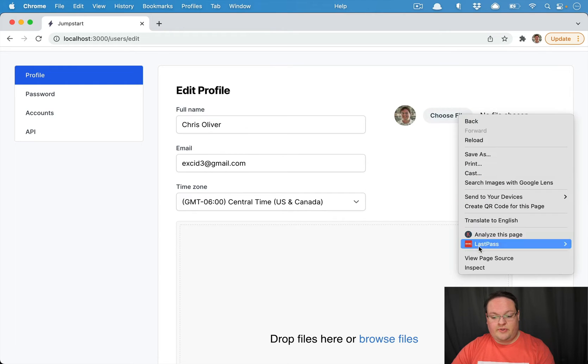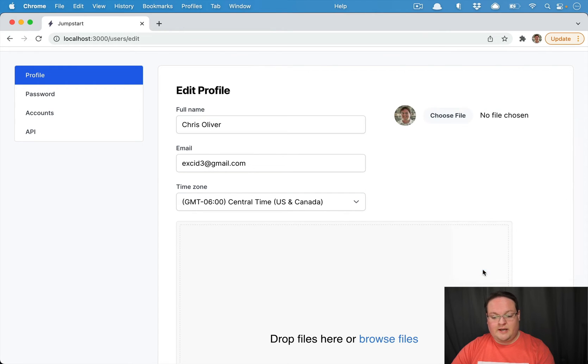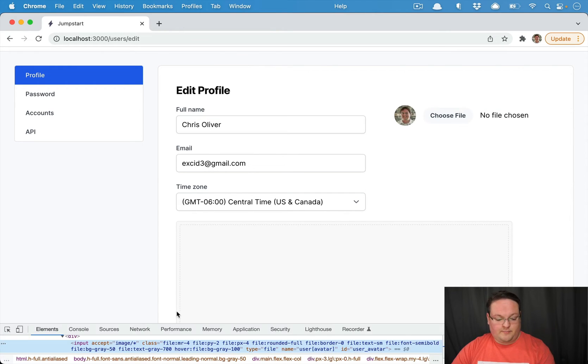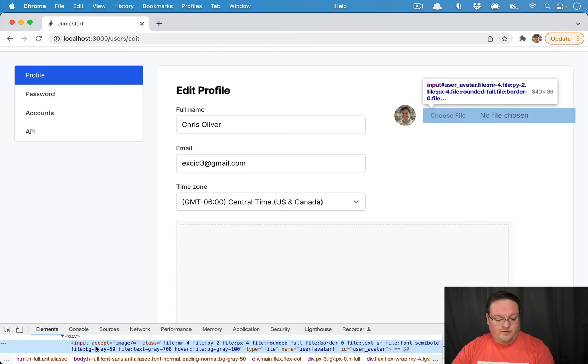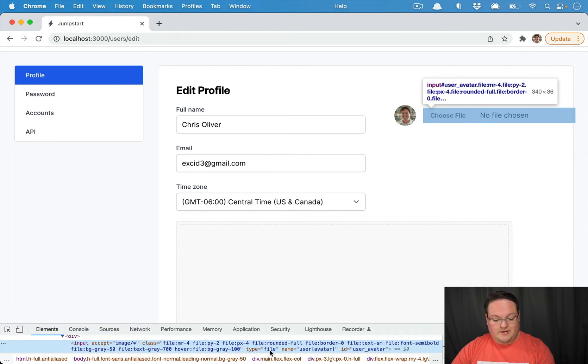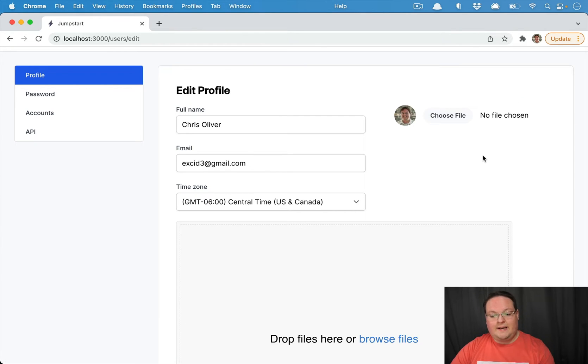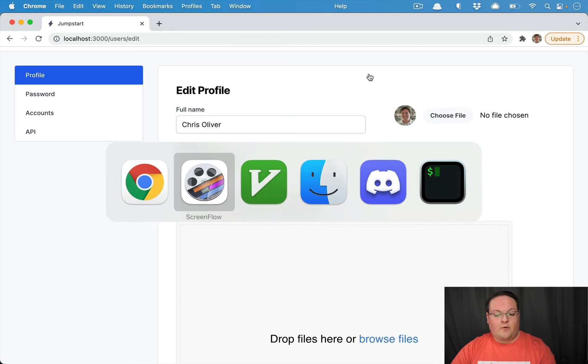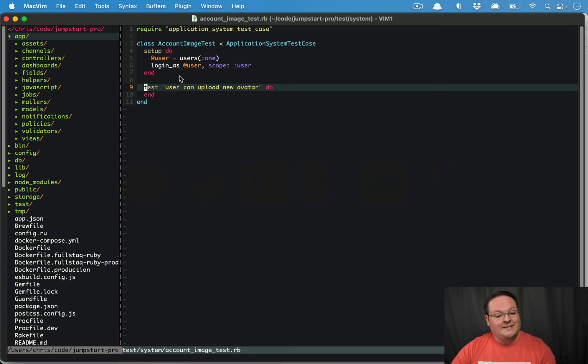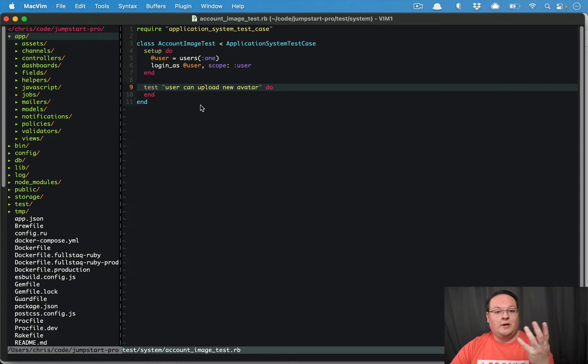We're going to start simple though. This is actually just a very simple input field which accepts image types. And it's just an input type file with the name of user avatar. So that's it for our very basic use case. And we want to write a system test for that.